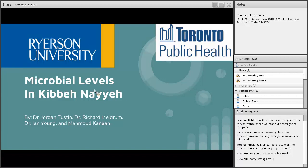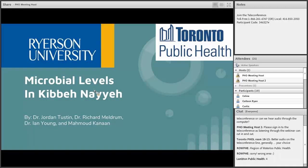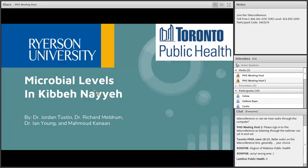Our first presentation is called Microbial Levels of Kibanea and is presented by Mahmood Kanan. Mahmood Kanan is a recent graduate from the Public Health and Safety Program at Ryerson University. He's always had a fascination with food and having the experience to carry out a study on this particular topic has been a remarkable experience.